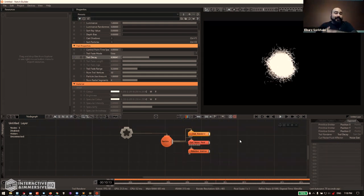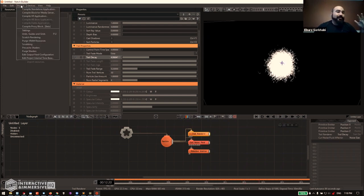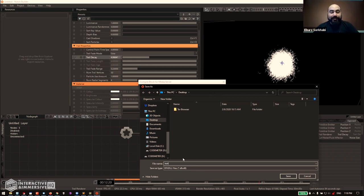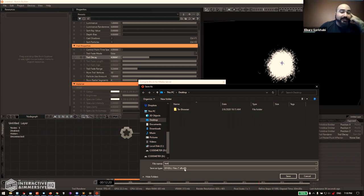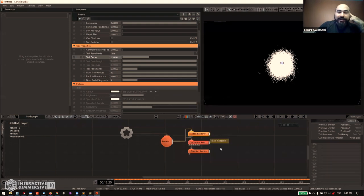Now it's time to export. Stop playback, go to Project, and select 'Compile Block for Media Server' — and yes, TouchDesigner counts as a media server here. Save the file somewhere on your desktop, name it (I'll call it 'test'), and it creates a DFX DLL file. Hit save and OK, and it takes a moment to compile — this is where you play your Bob Ross music.